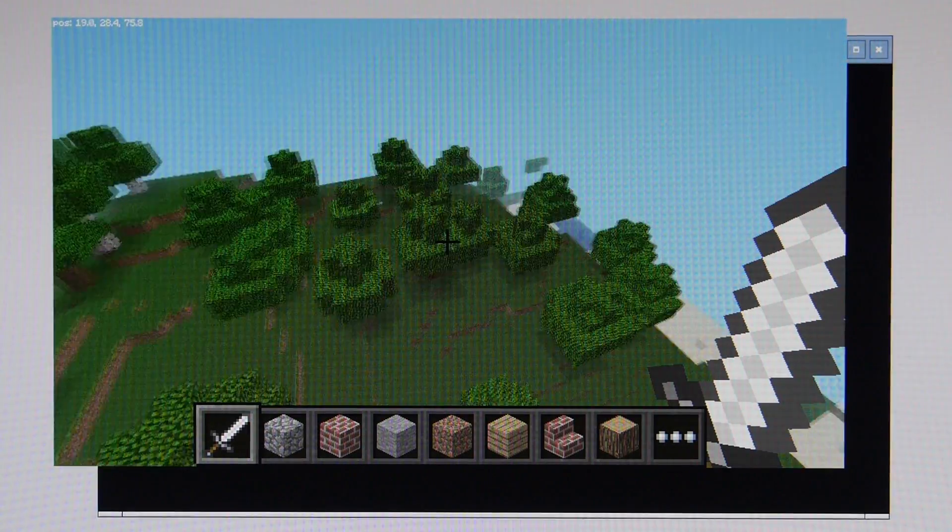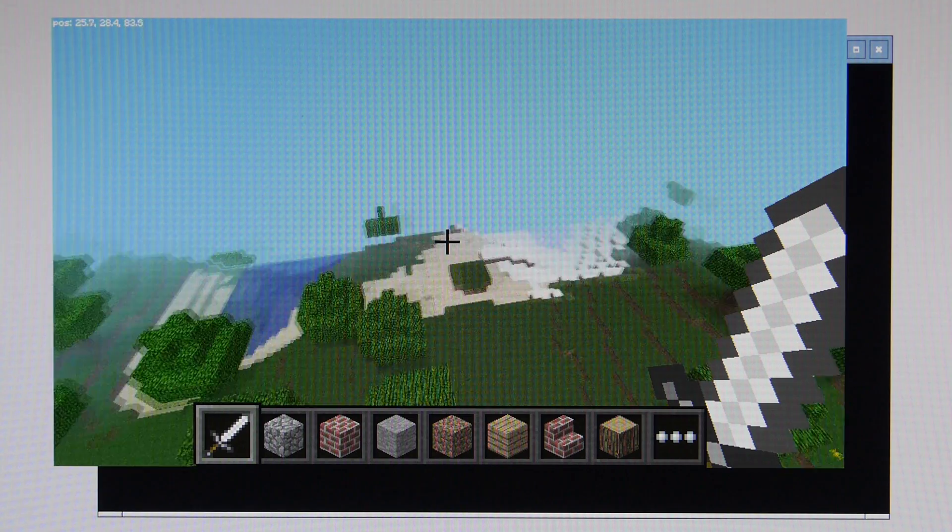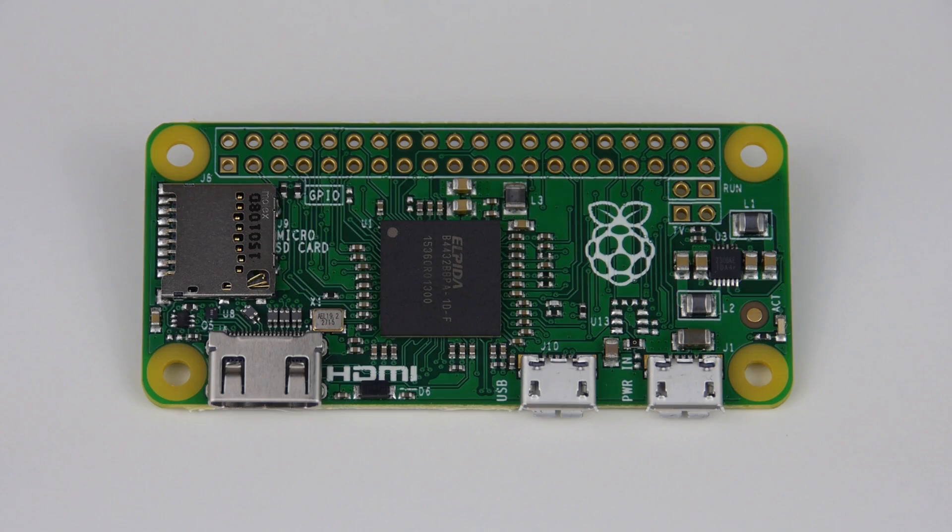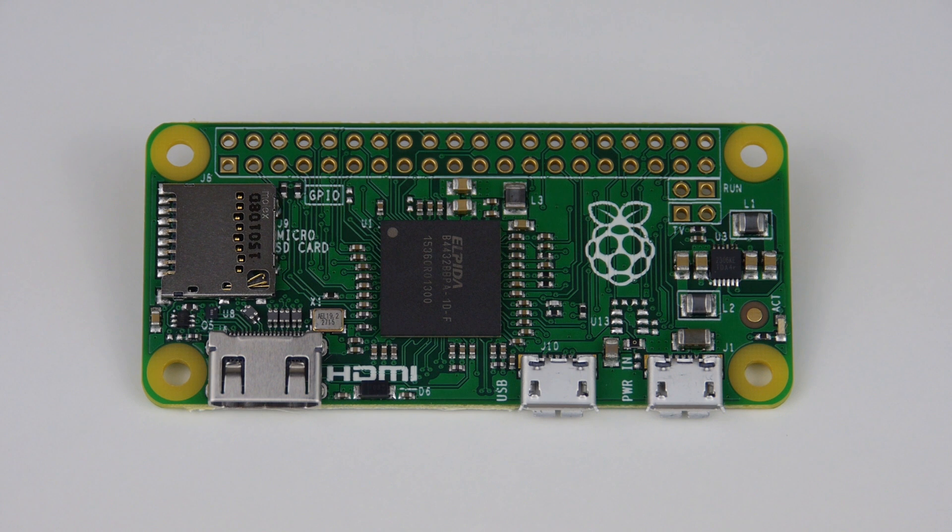Yes, you did indeed hear me correctly. Everyone can now buy a fully-fledged computer for just £4 or $5.